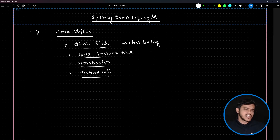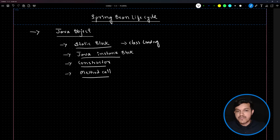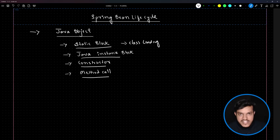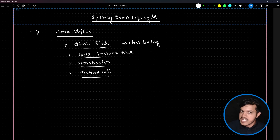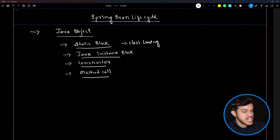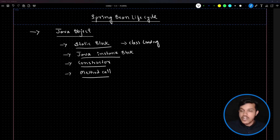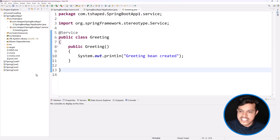This is the typical lifecycle of a normal Java object. Now for what we call a Spring bean — a Spring bean is also an object. However, that object is created and managed by the Spring framework within the Spring IOC container. If a Java object is created and managed by the Spring IOC container, we call it a bean. So what is the lifecycle of a bean? That is what we need to understand here.